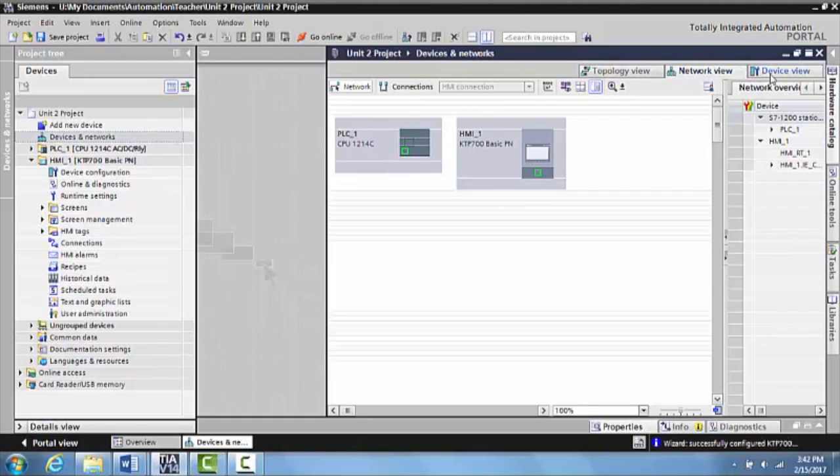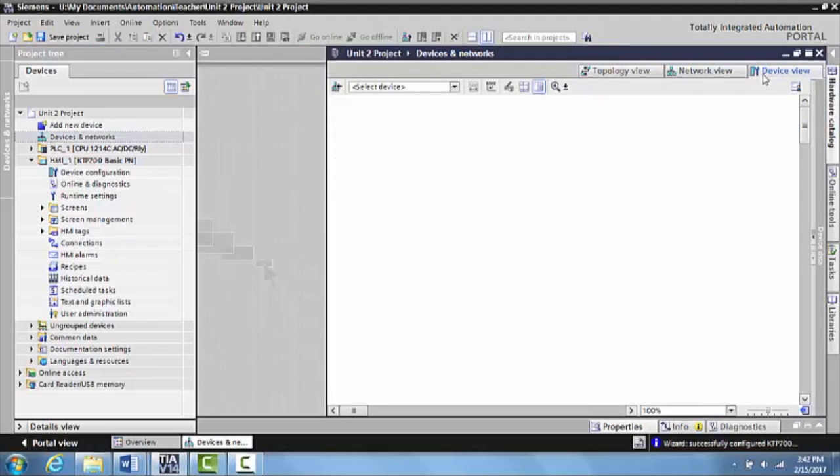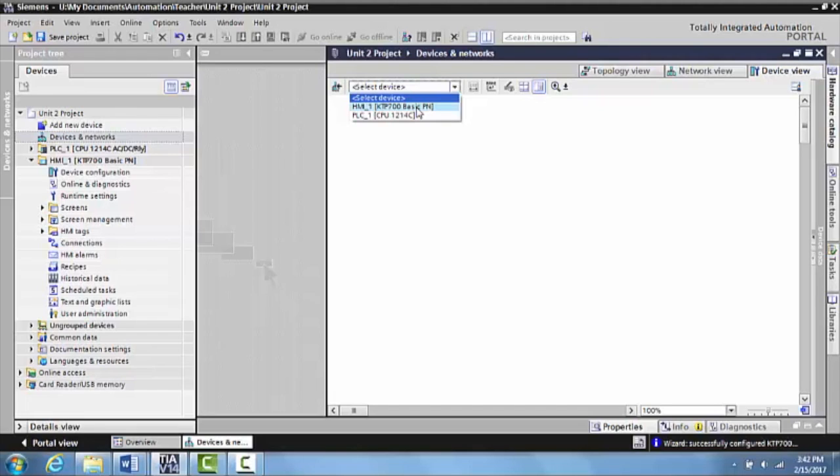But you can also go to the Device view and select which device you want to look at. Now, in this setup, we have an HMI and a Siemens PLC, but you can have multiple devices on here, including multiple HMIs, multiple PLCs. You can have VFD drives on here. There's a lot of different things you can have.